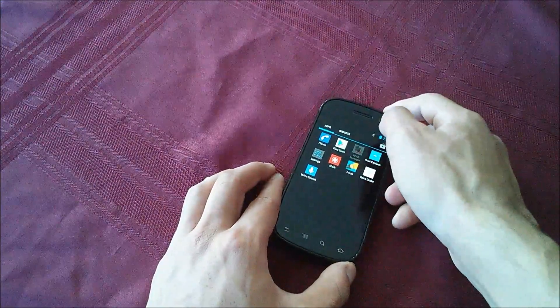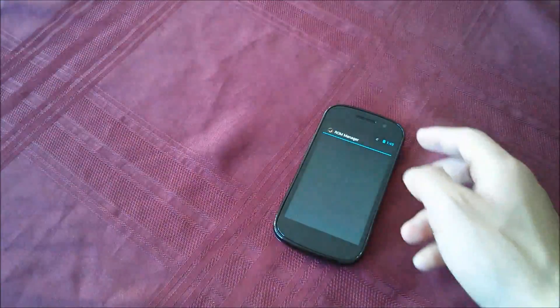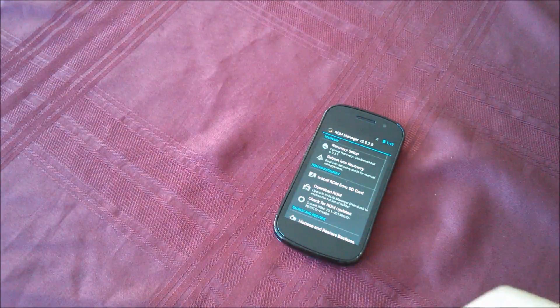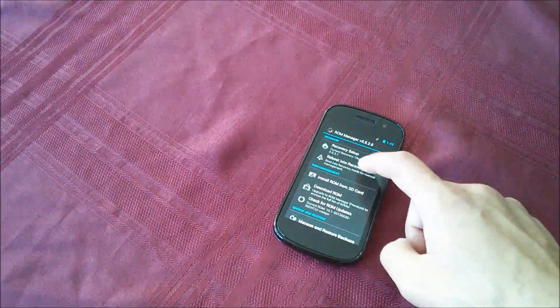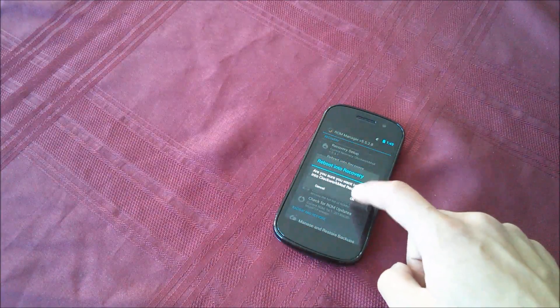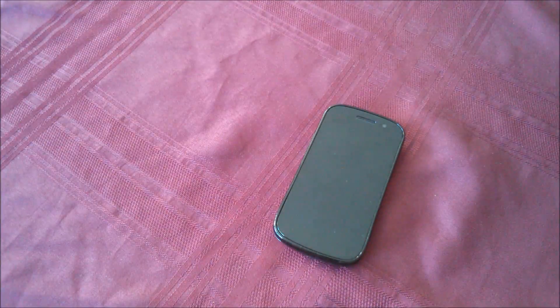Now you can open up ROM manager or TWRP or whatever you use to get into your recovery, and reboot into recovery. Select okay.